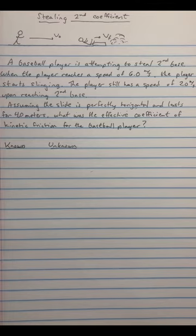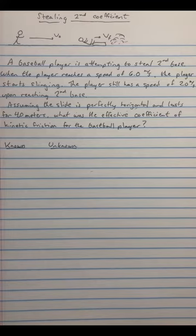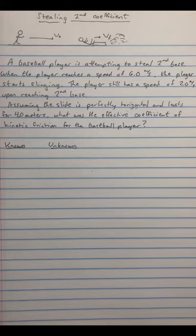We'll also assume that gravity is equal to 10 meters per second squared, as we usually do in order to round off the numbers so it's easier to do the calculations. But as always, to remind you that if you're doing an actual lab problem or more sophisticated calculation, you should use 9.81 meters per second squared.